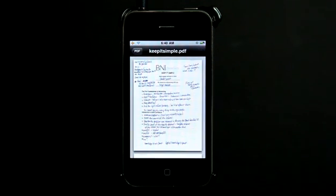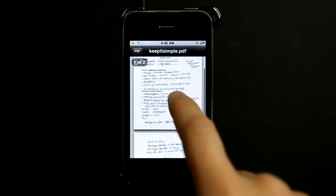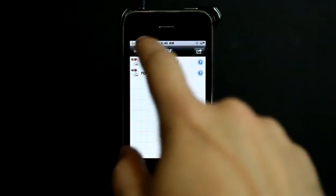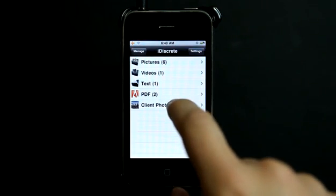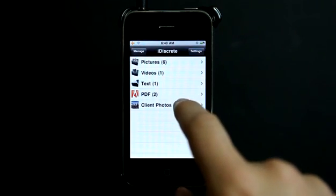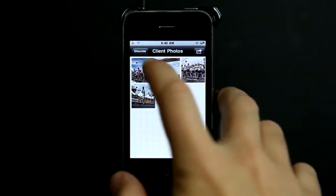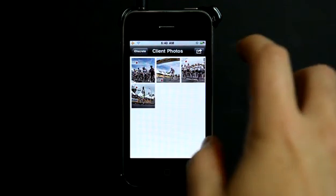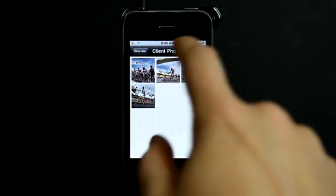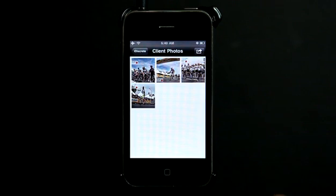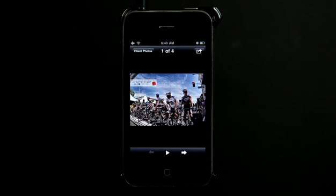These are scanned PDFs. And then I also created another folder with some photos that I took from the Amgen bike tour of California.